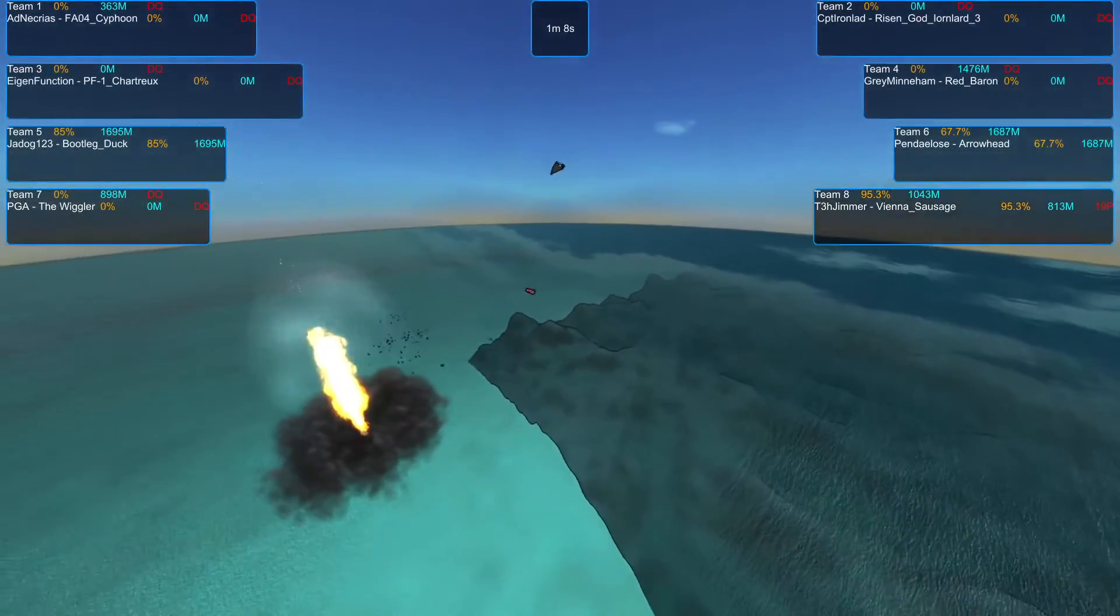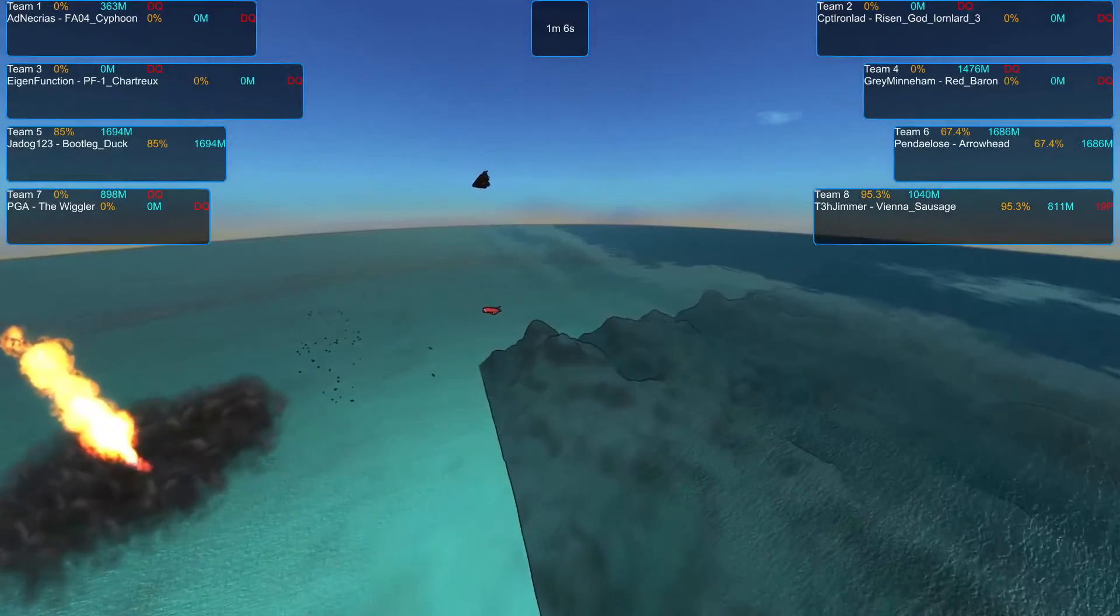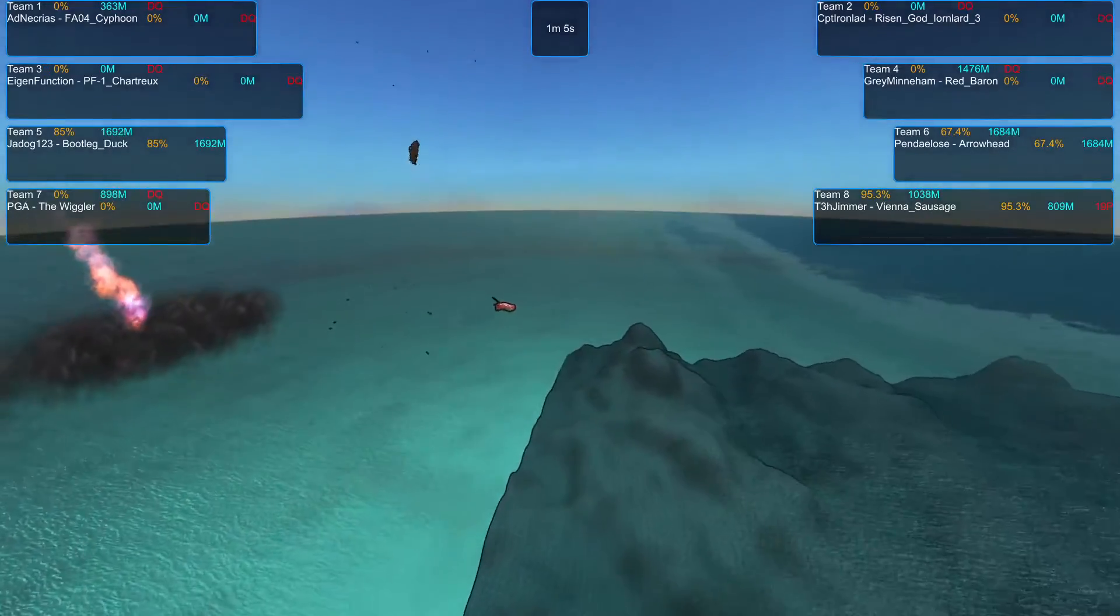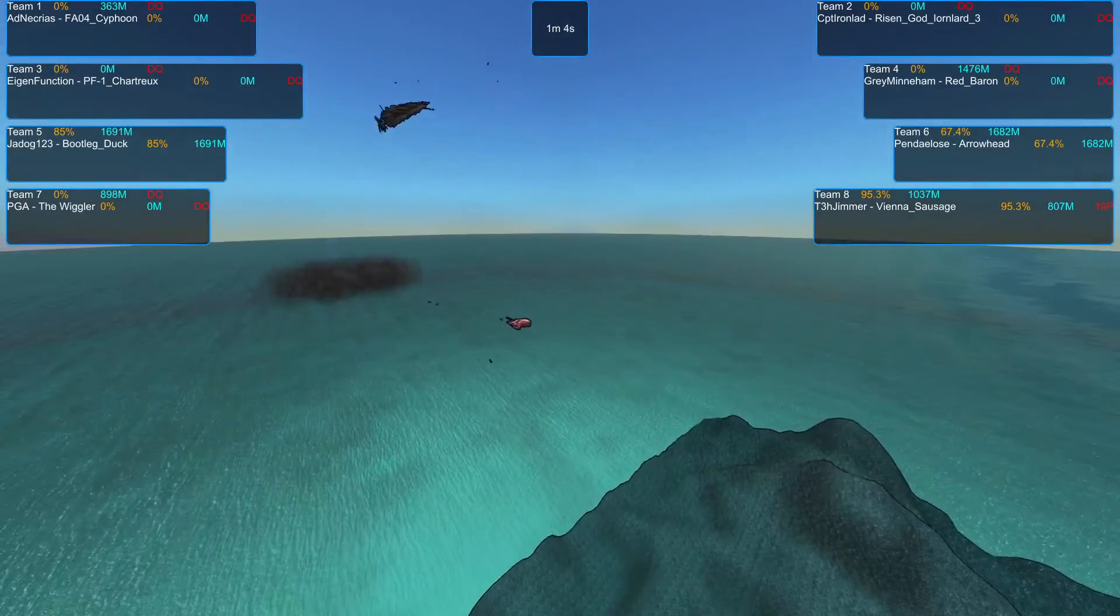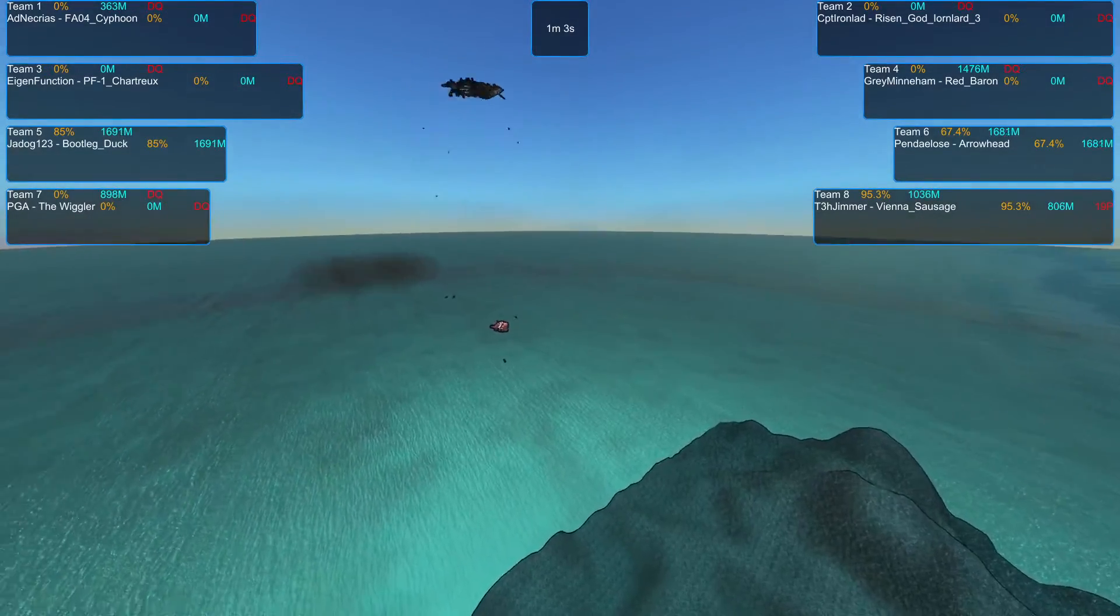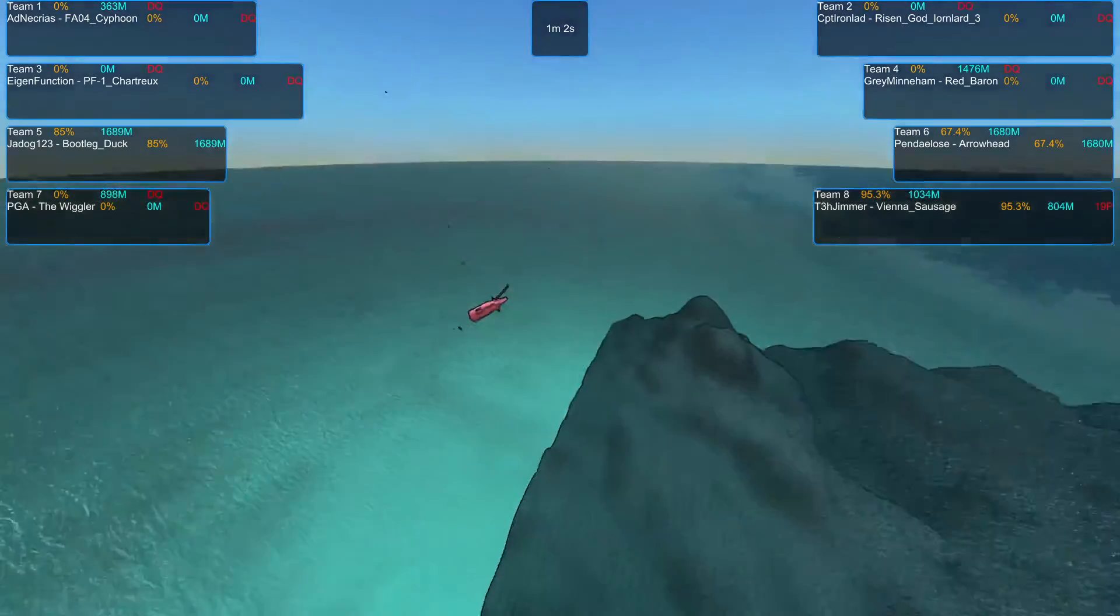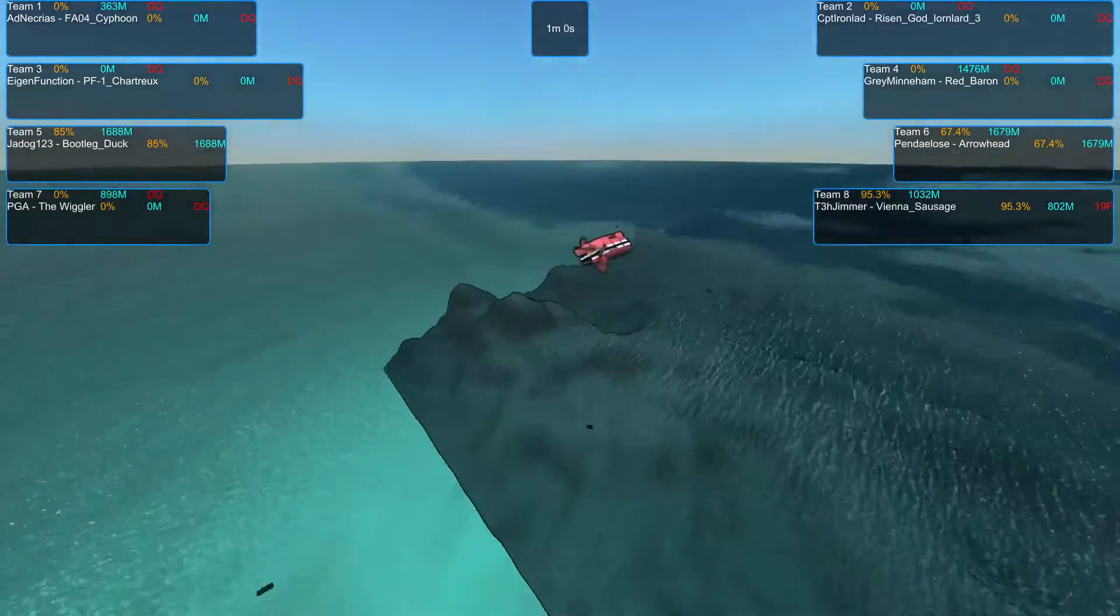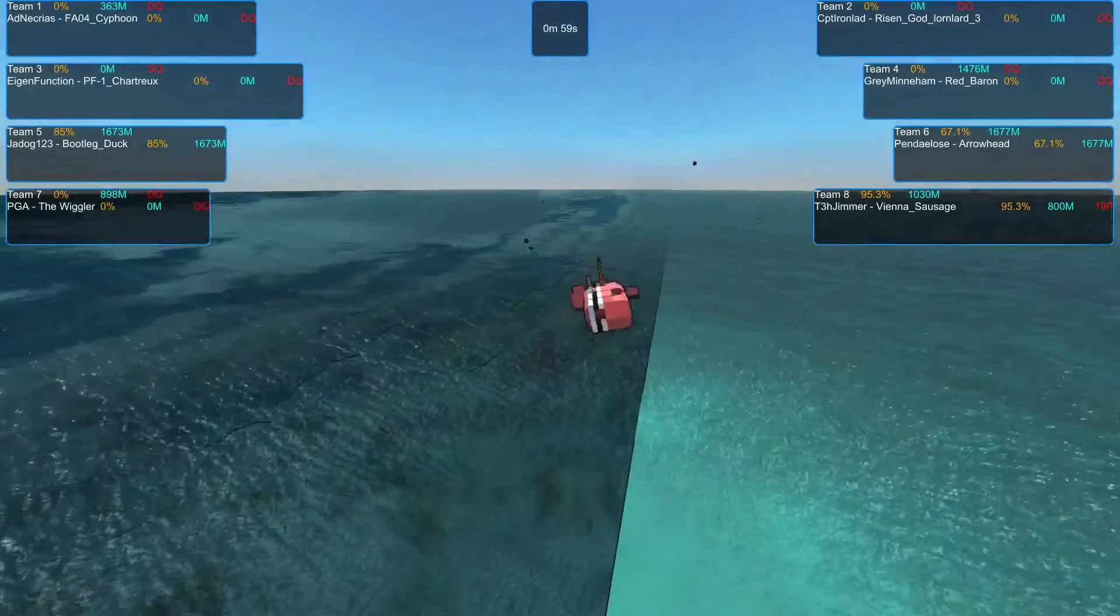And it is down to the Arrowhead vs. the Bootleg Duck. Oh right, and the Vienna Sausage, which I had not noticed because it was circling at the bottom near the water the whole time.